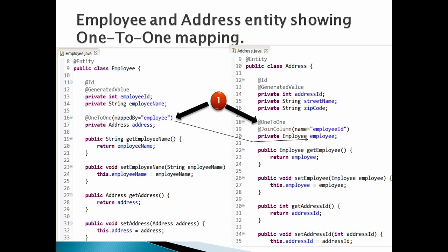Since employee ID has to be made a foreign key in address table, we have to follow two things. Number 1: Put @JoinColumn annotation over employee property in address entity, and provide name of the column which will hold employee ID value in address table as foreign key.